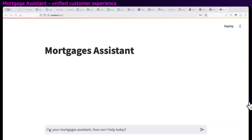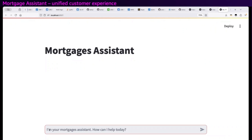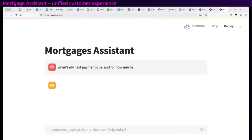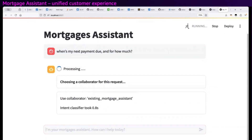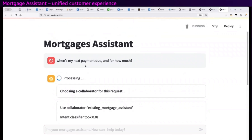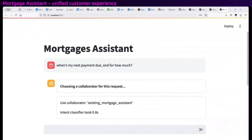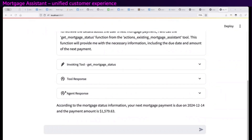Since the app knows who I am, I'll just jump right in. My first request is to look up when my next payment is due and for how much. This supervisor agent has built-in routing which quickly dispatches to the right agent with no coding required. It comes back pretty quickly after using a tool to give me an accurate answer.